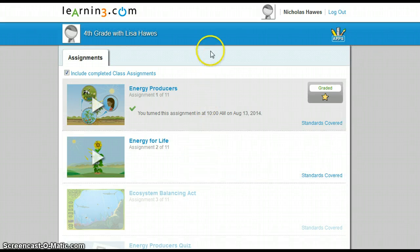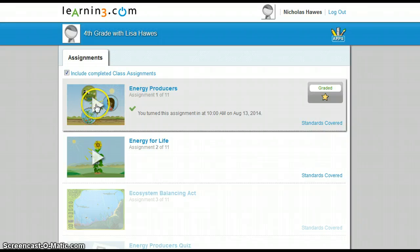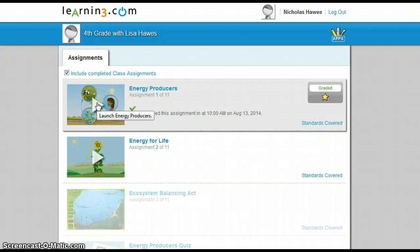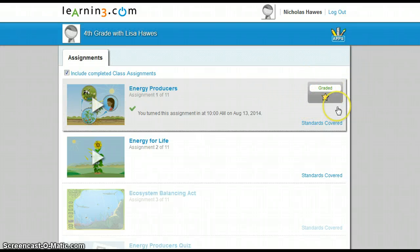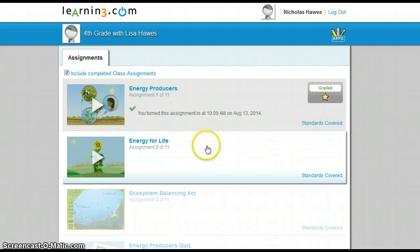Now you're going to see all your assignments. See this little play button here? Click play. It's going to play your assignment for you, and when the assignment's complete it's going to say graded and you're going to get a star. Then you just move on to the next assignment.